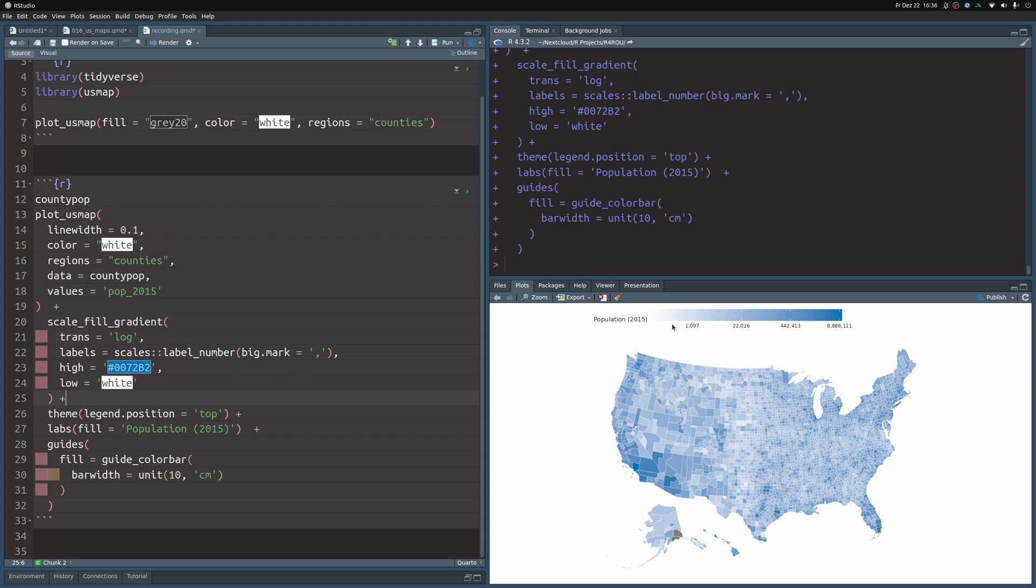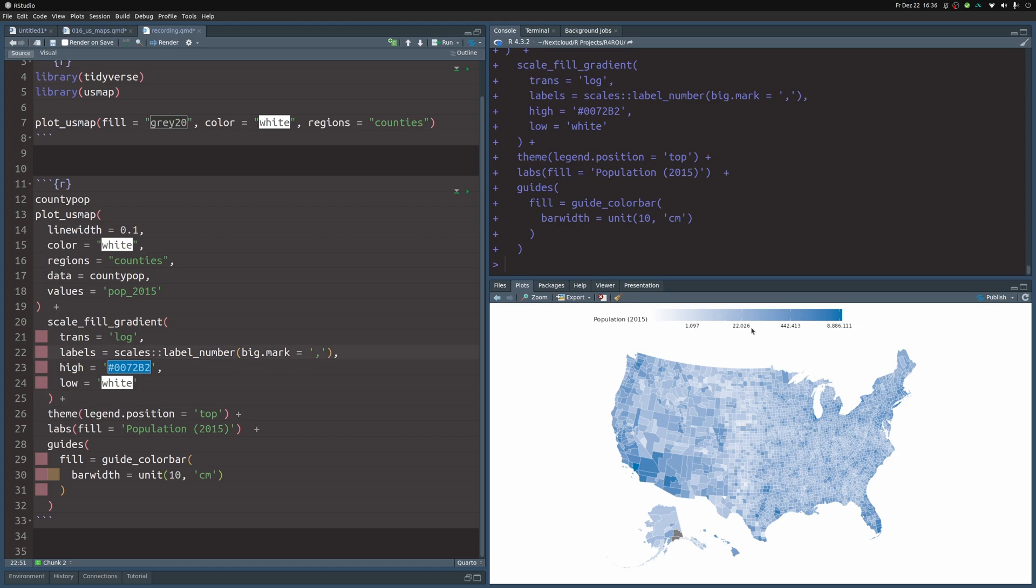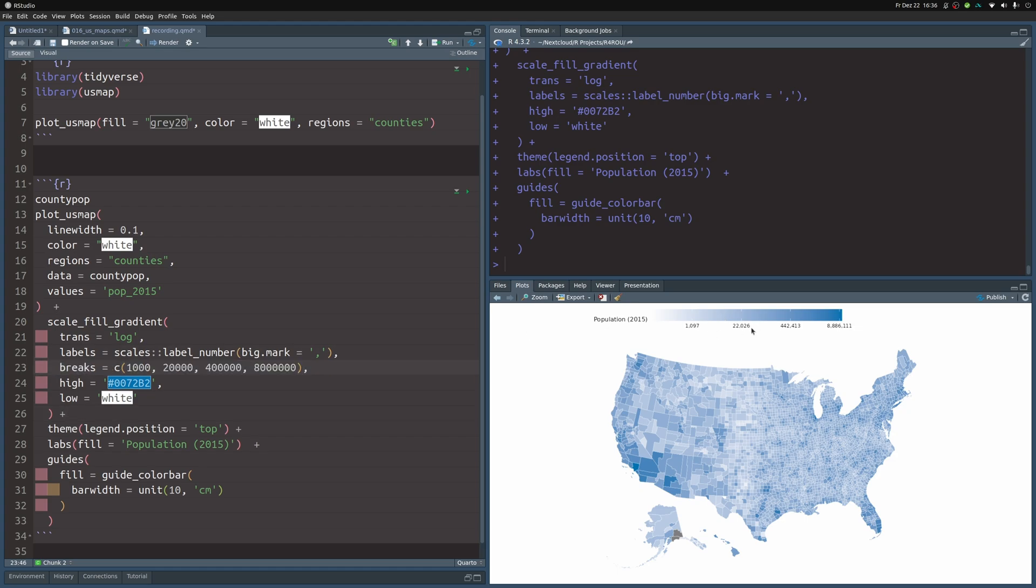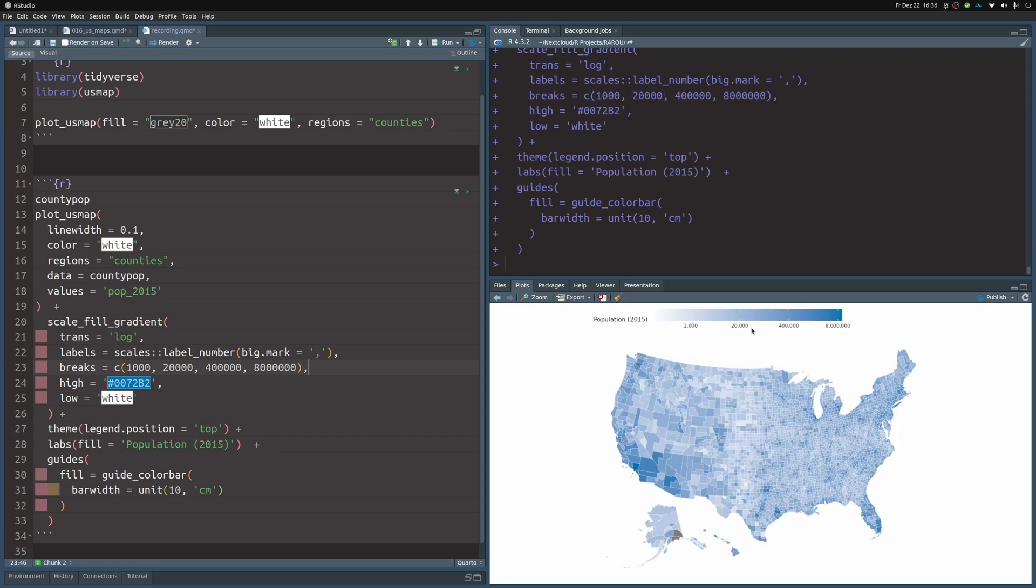But the break numbers, they are still terrible. So let's manually set the breaks via a vector. And that way, we have nicer labels.